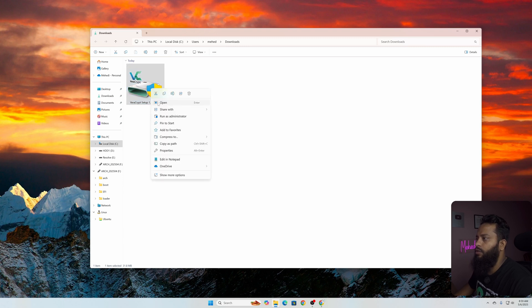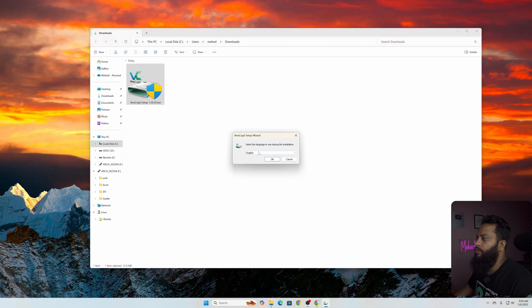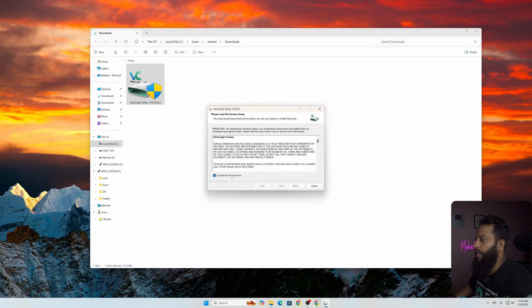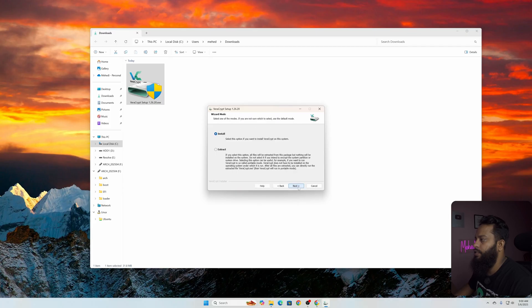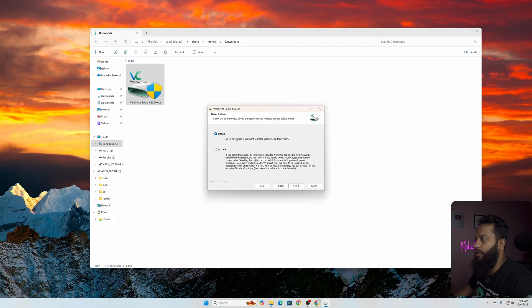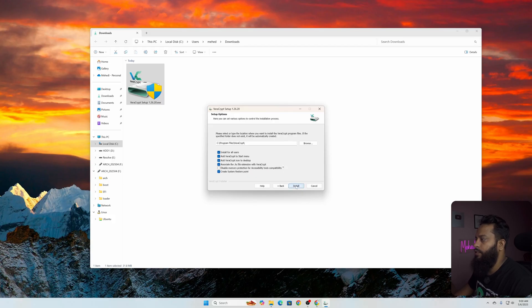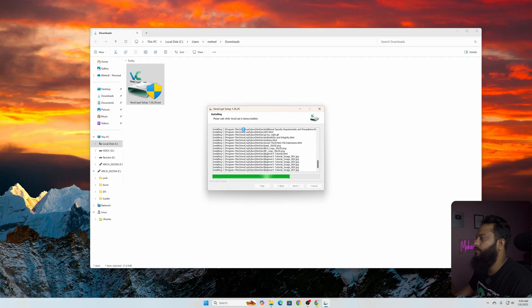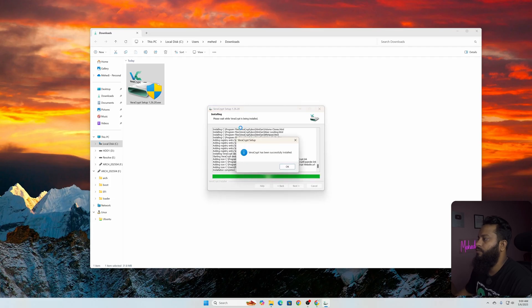From here select language, then click on OK. Accept the license agreement, then click Next. From here you have to select Install or Extract. If you want to select Extract then you can portably use this application. I am going to install this application to my computer so I'm going to select Install, then Next, then again Install. Now it will take some time to install this VeraCrypt application on your Windows 11 computer.